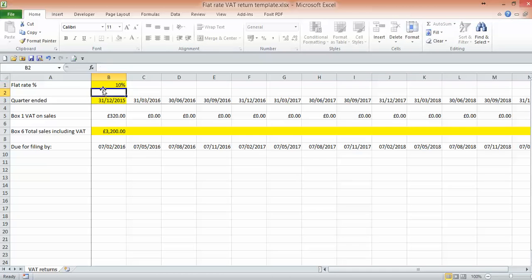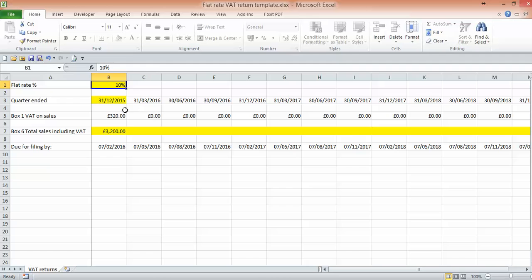But it's very quick just to put it back again and just double check. But you must make sure that you're using the right flat rate percentage for the quarter that you're completing. And that's all there is to it.